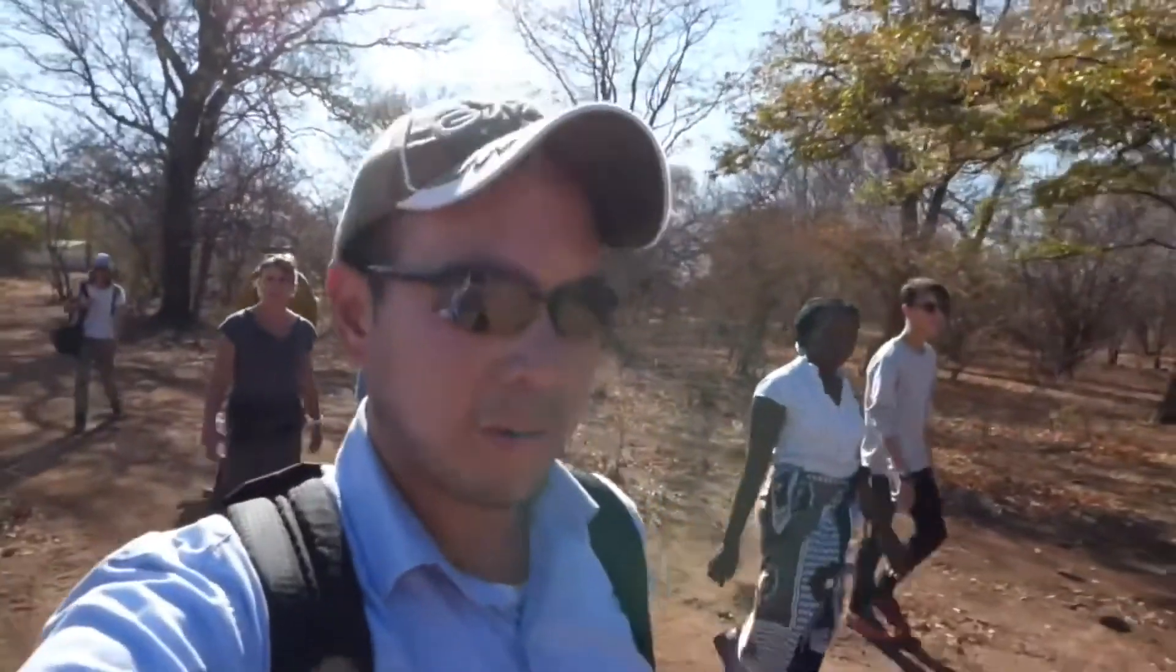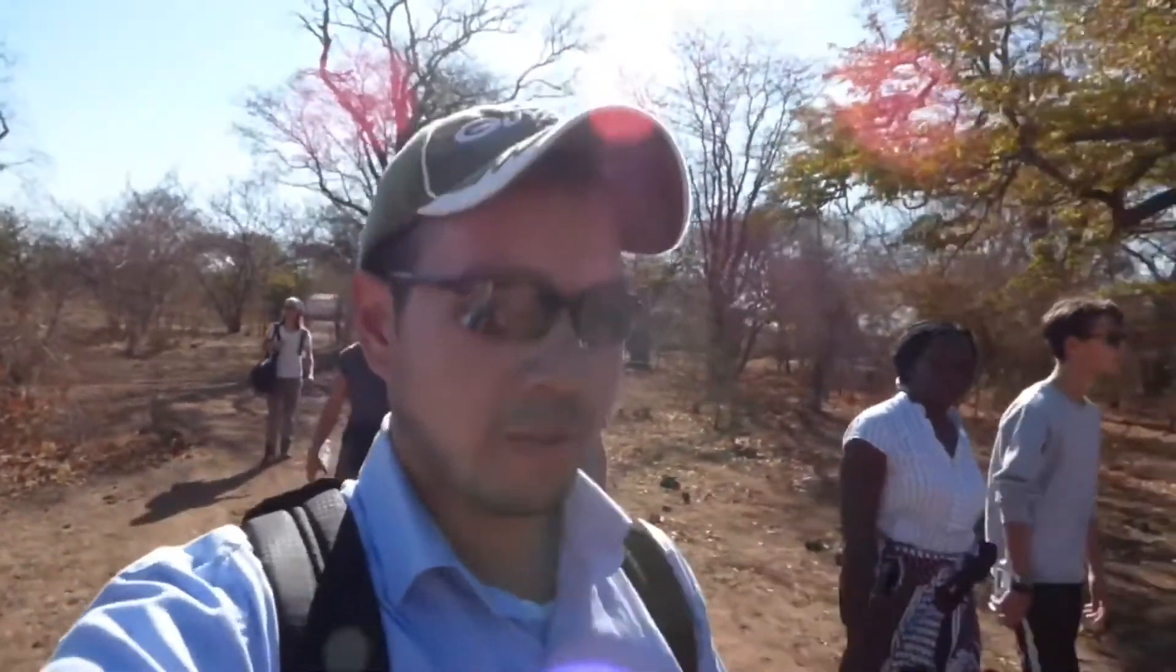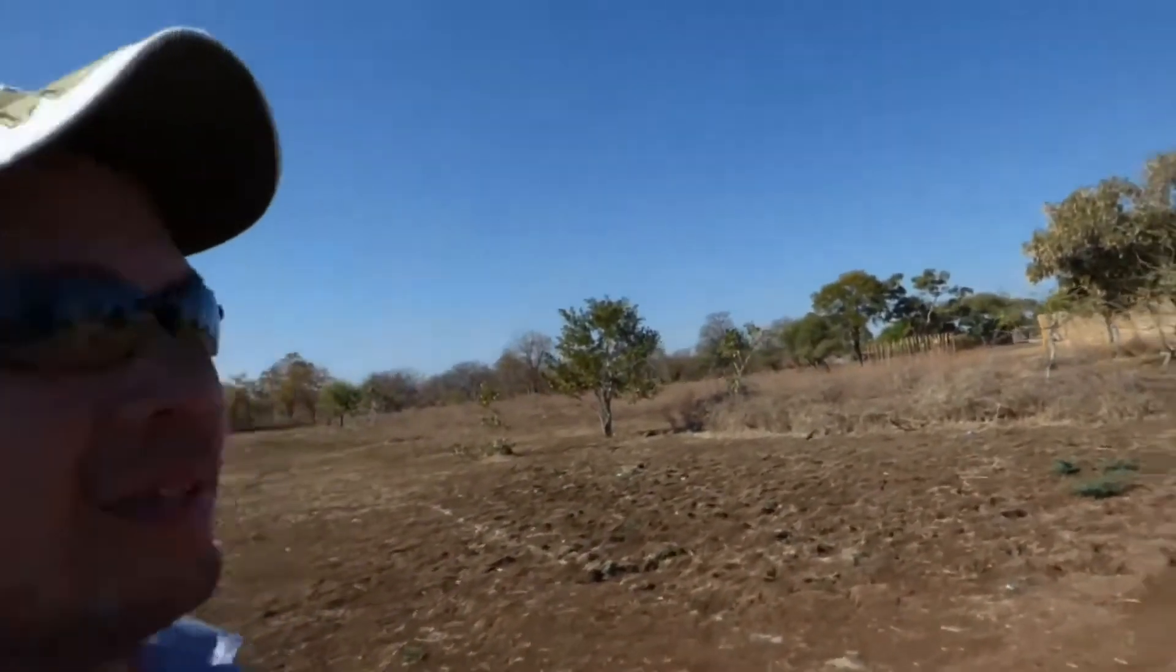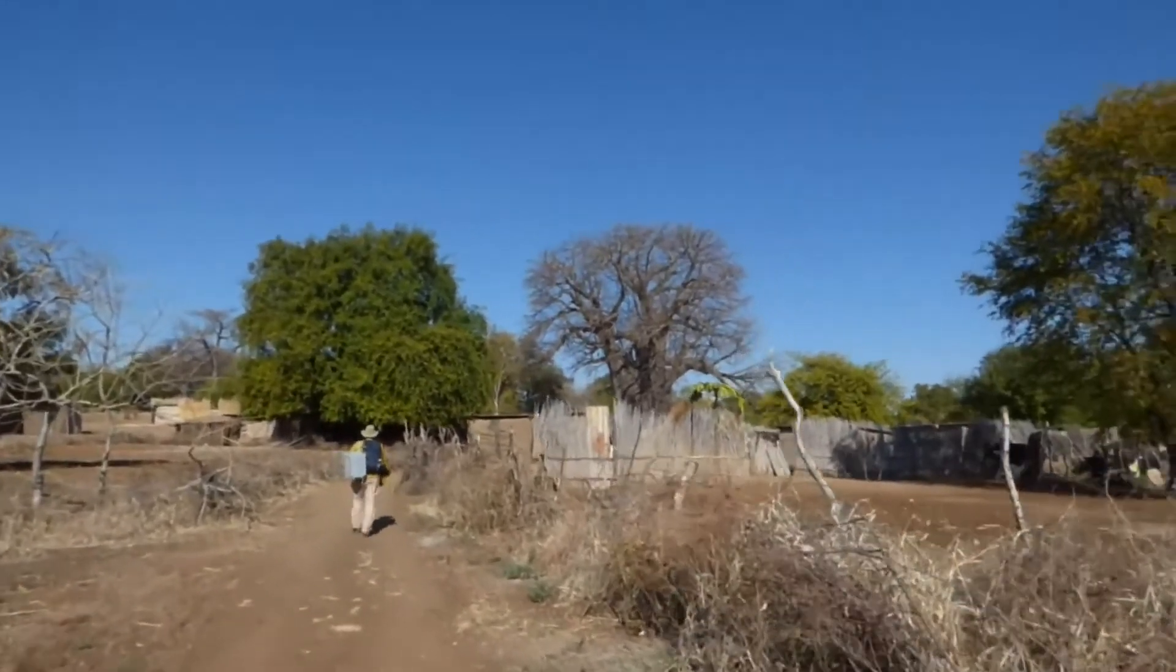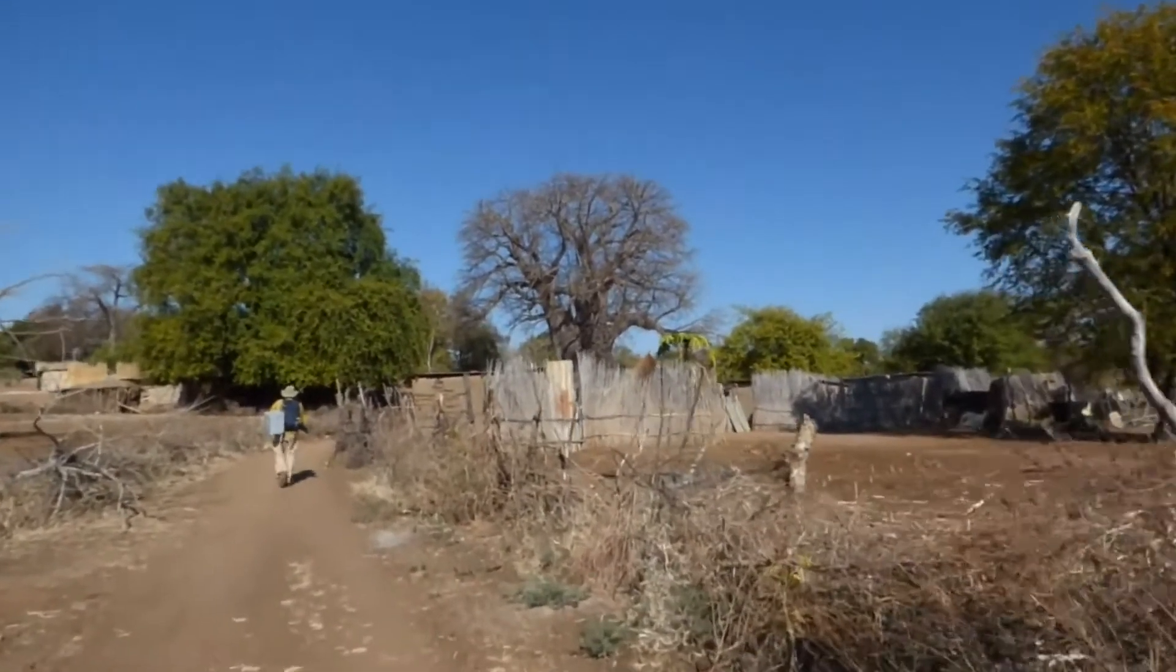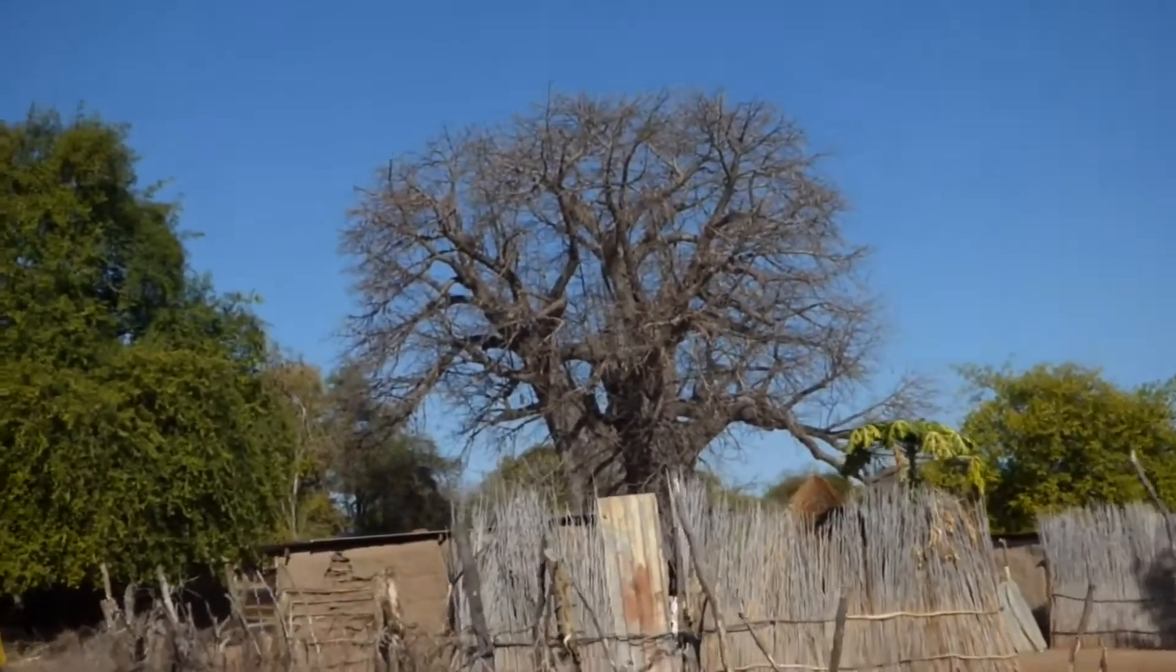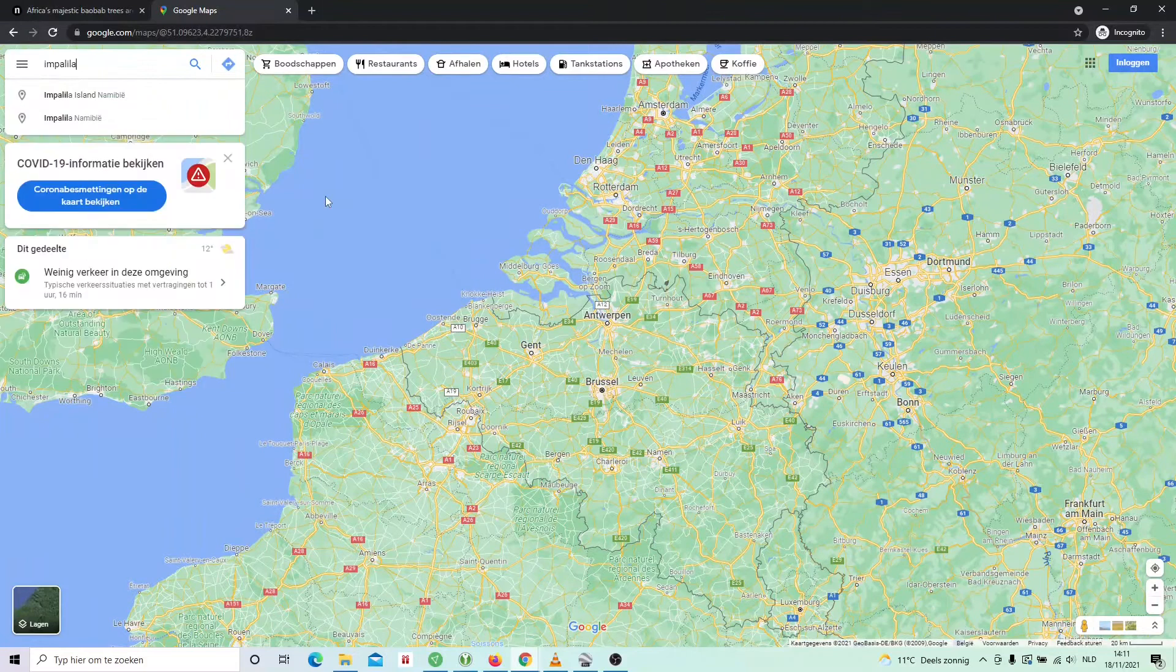So we are starting on our village walk. And the village we are going to visit is the Kafobo village. So we are entering into the Kafobo village. And I can see from here that is the one big baobab tree in the middle of the village.